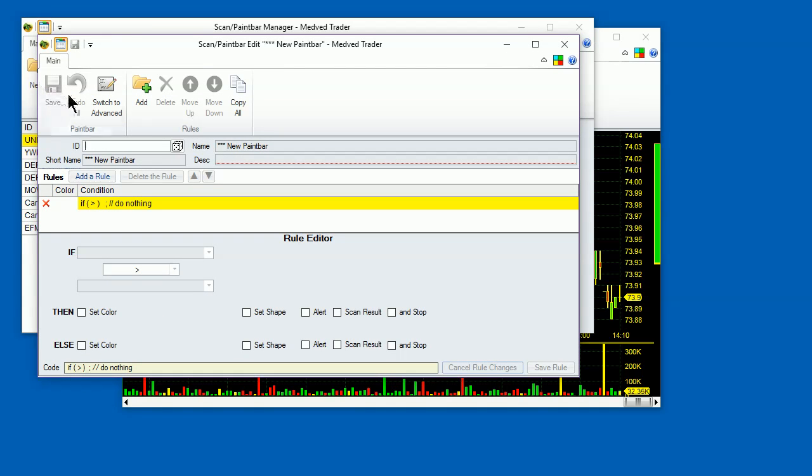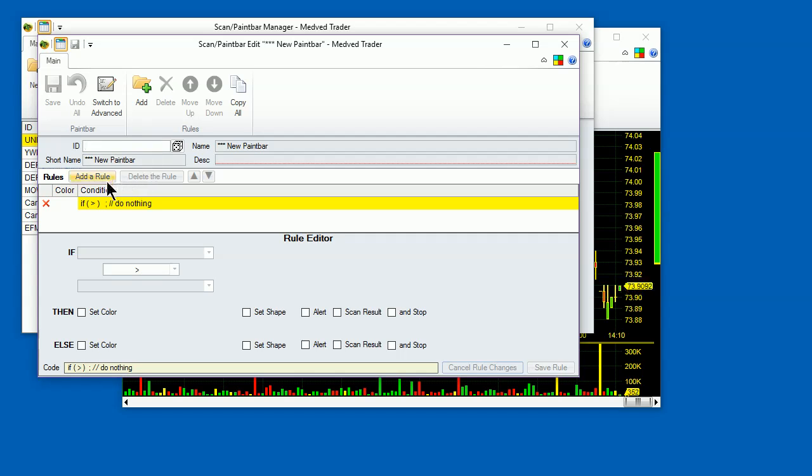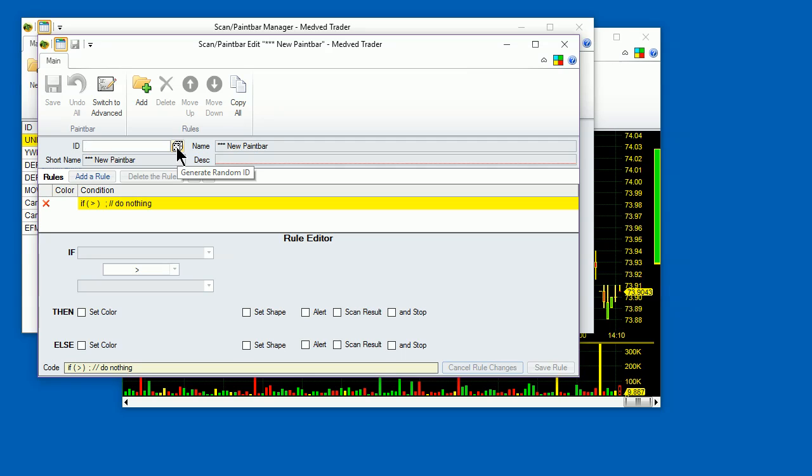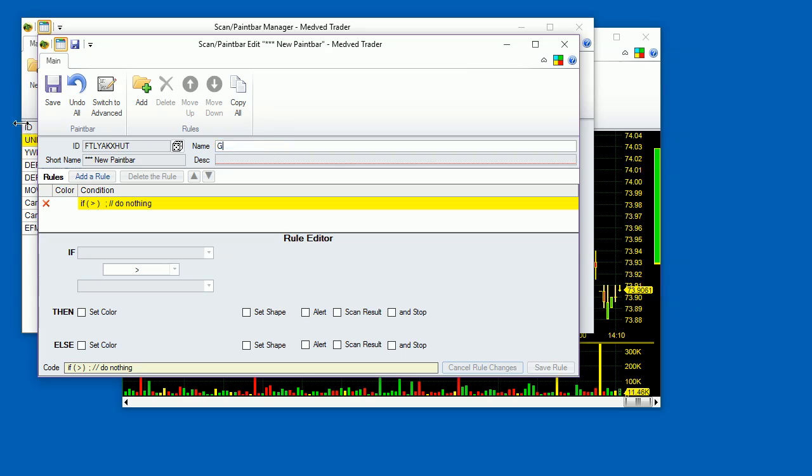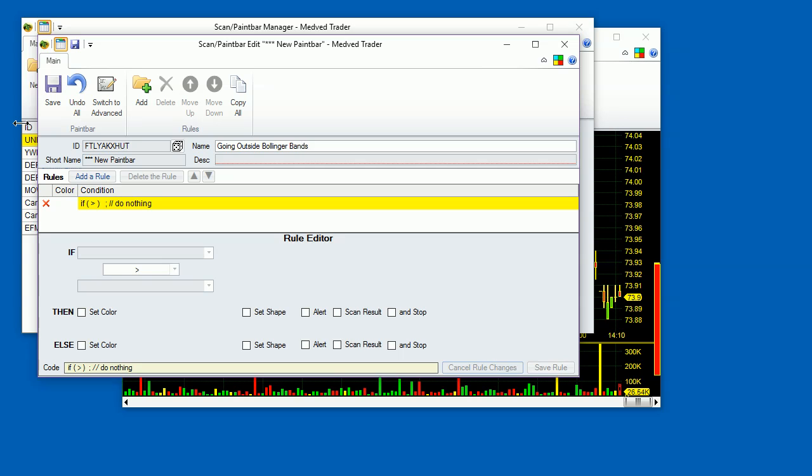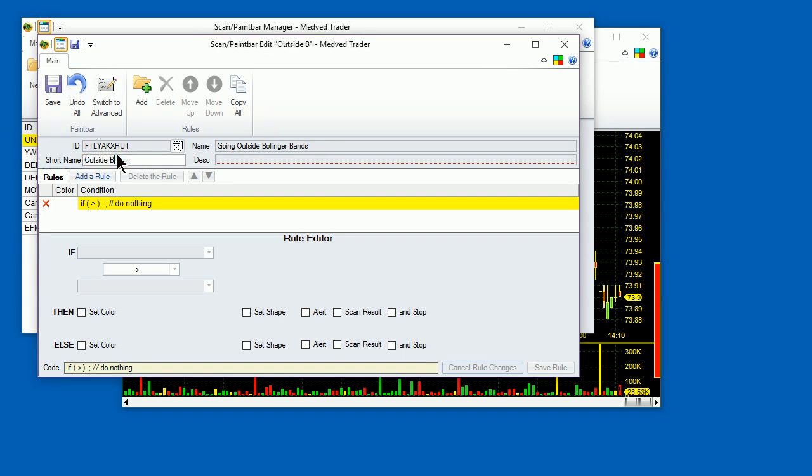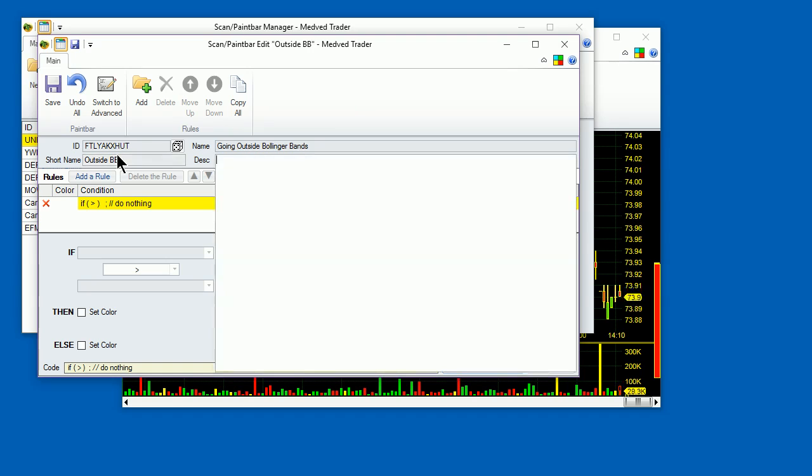First, let's do some housekeeping. Give this paint bar an ID. Let's just pick a random ID by clicking on the Random button. Give it a name. Give it a short name. And give it a description.